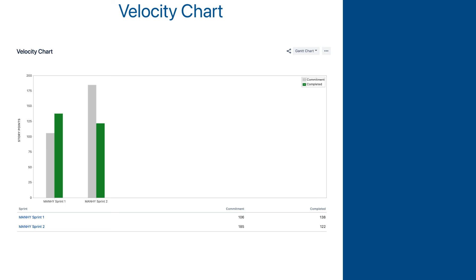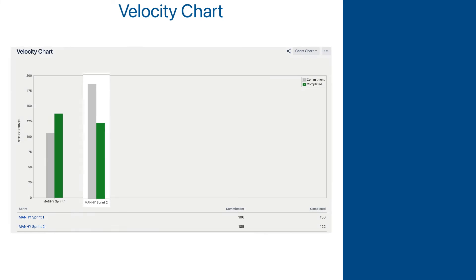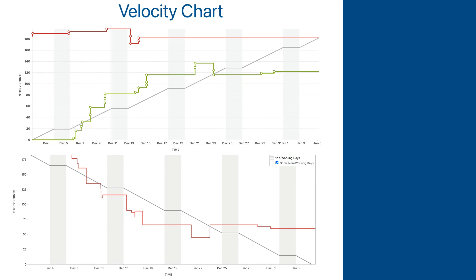For the second sprint, they planned 185 points and completed 122. In this sprint, the opposite thing happened. The team planned way more than they could do, and some work was not completed by the time the sprint ended. When we looked into the same real-life project in previous lessons, we saw this reflected in burndown and burnup charts.